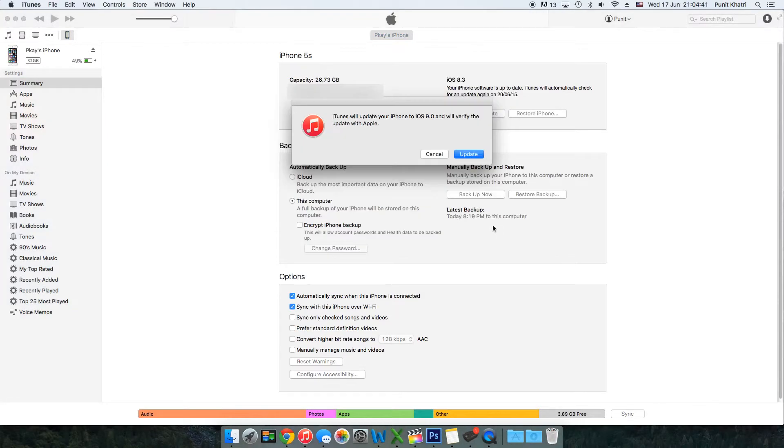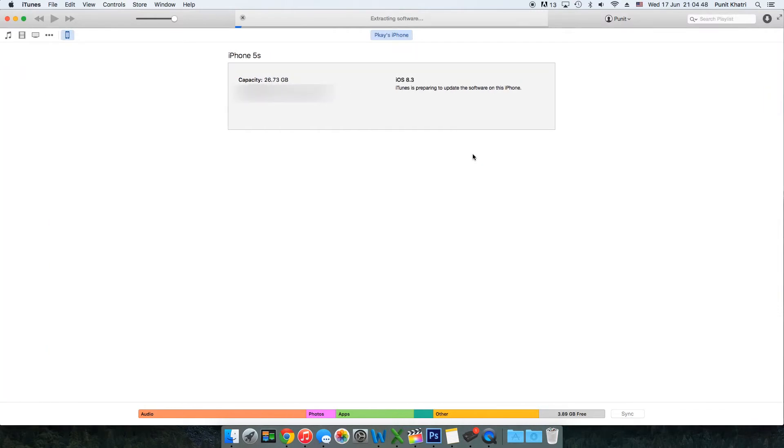You'll get a prompt that iTunes will update your iPhone to iOS 9 and verify the update with Apple. Hit update and the process will begin.